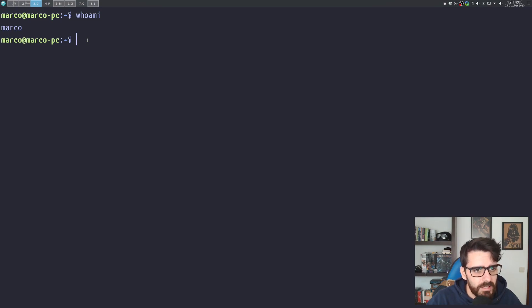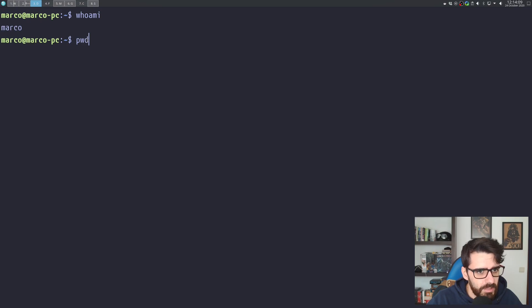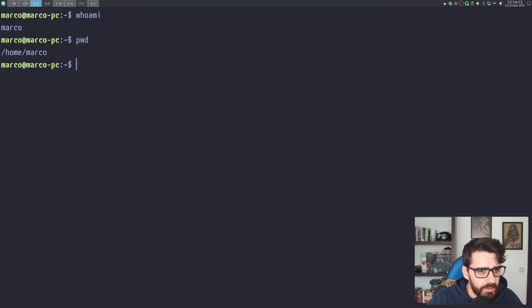Then let's say you want to know where you are. You type 'pwd' and this tells you the full path to the folder you are in. In this case, your home folder — so /home/ and then your username.